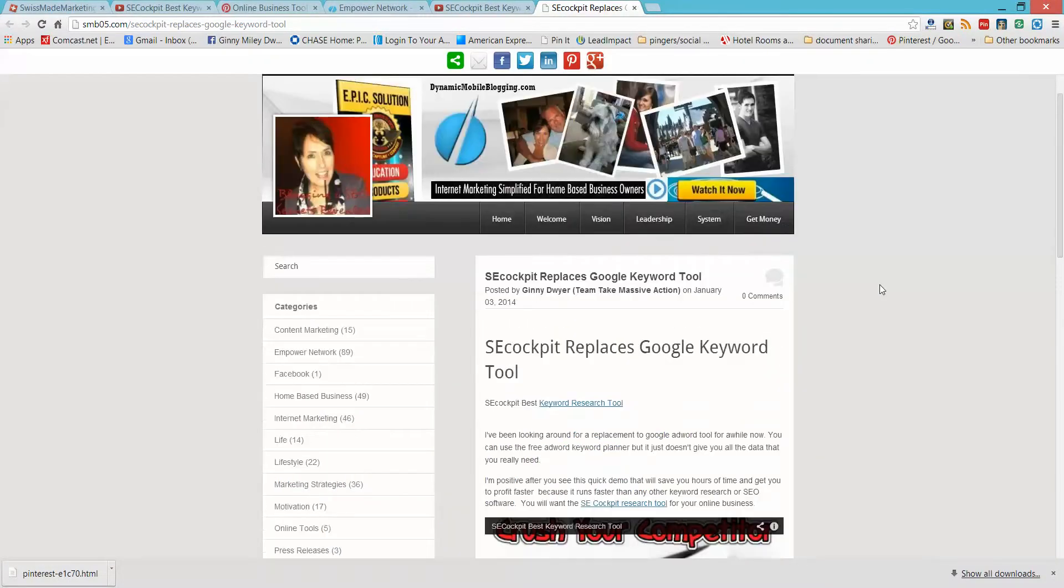Boom, you've got quick backlink. And the beauty of this one is, it goes YouTube to your blog, blog to YouTube. So very cool.